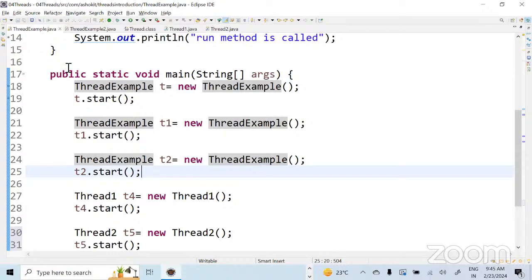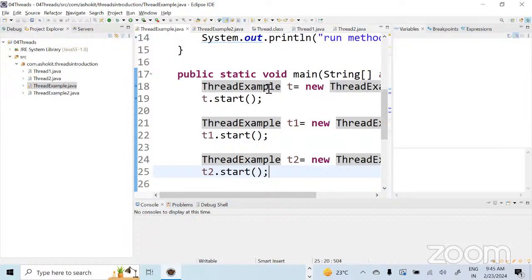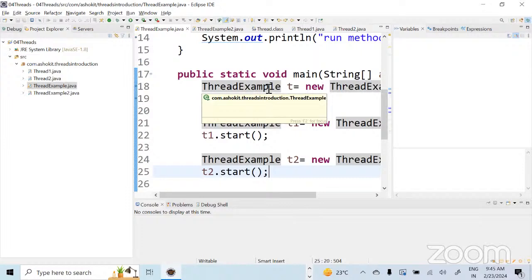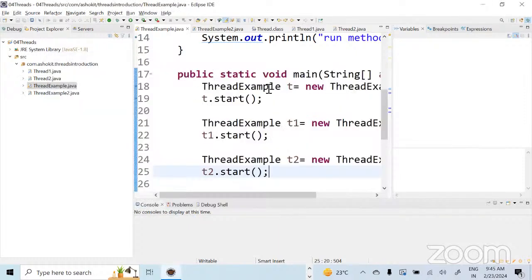In a single class we cannot create multiple run methods — we need to create separate classes. You cannot write the run method two times. From the run method you can call different methods, but if you want entirely parallel execution, you create multiple threads and execute them.